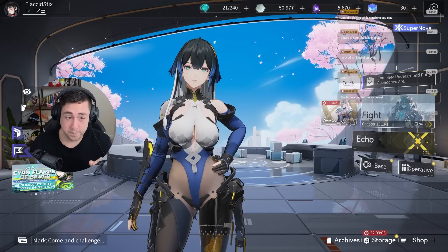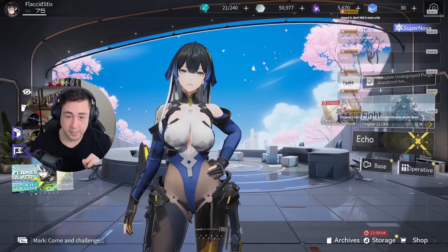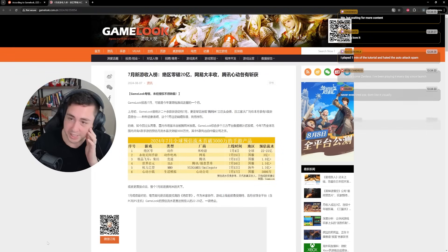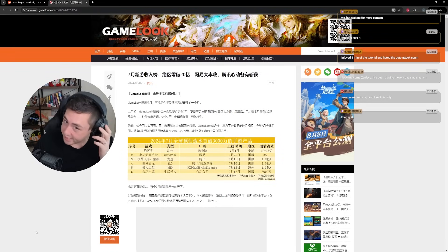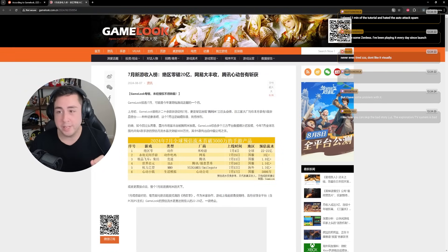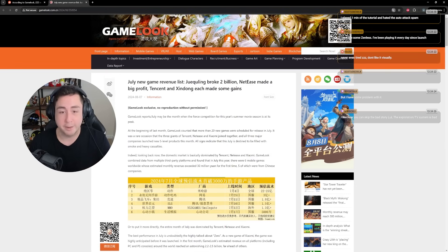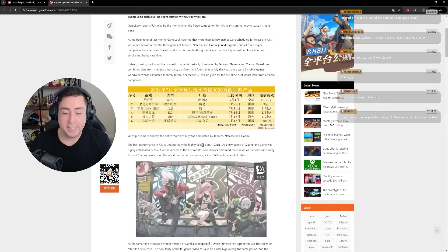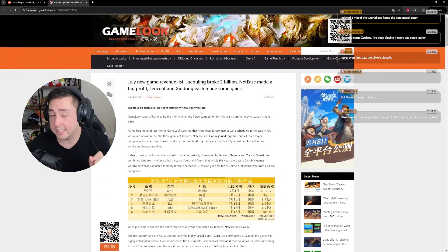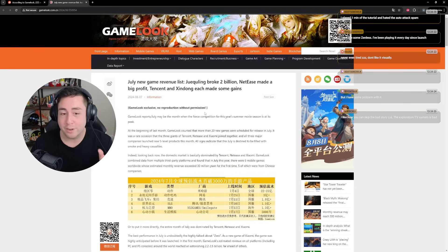According to an article on GameLook, and this article was in Chinese, which means the article is going to be translated using Google Translate here, Zenless Zone Zero has managed to accumulate significantly more than anyone ever anticipated.